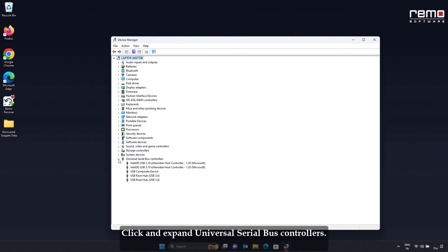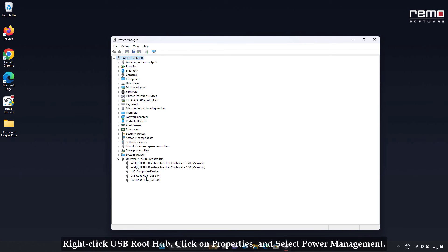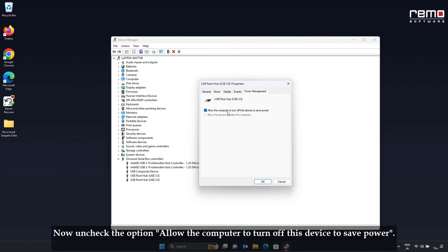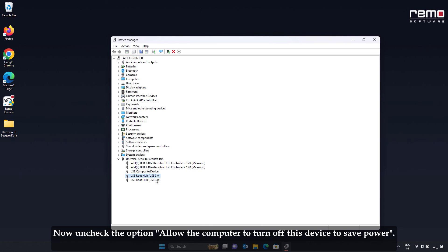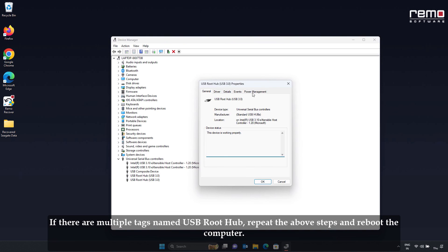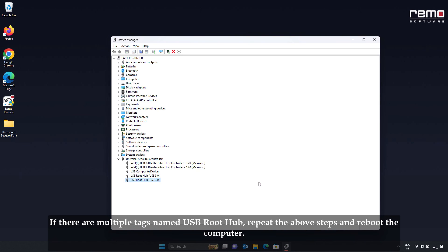Click and expand Universal Serial Bus Controllers. Right-click USB Root Hub. Click on Properties and select Power Management. Uncheck the option: Allow the computer to turn off this device to save power. If there are multiple entries named USB Root Hub, repeat the above steps and reboot the computer.